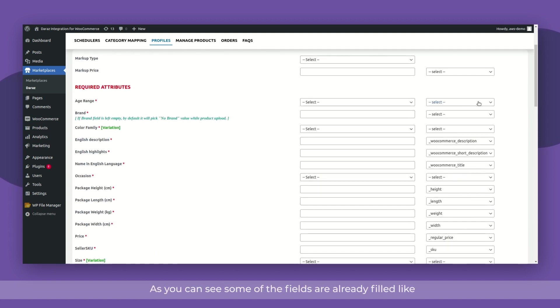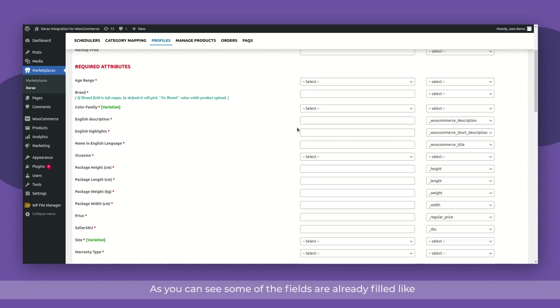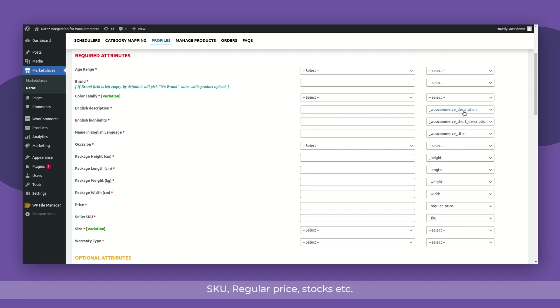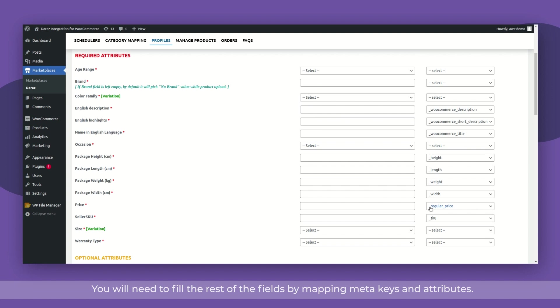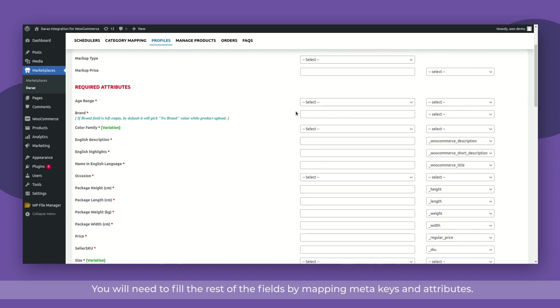As you can see, some of the fields are already filled like SKU, regular price, stocks, etc. You will need to fill the rest of the fields by mapping meta keys and attributes.